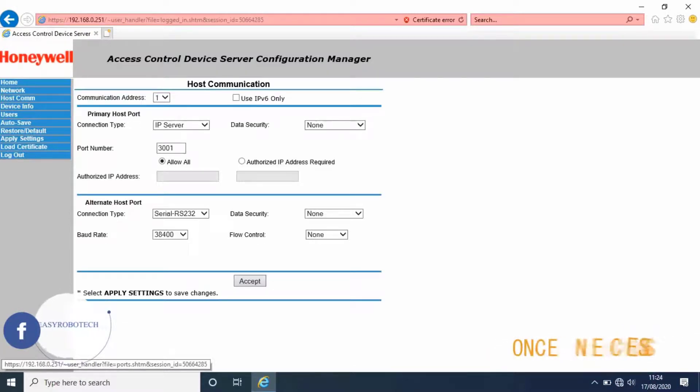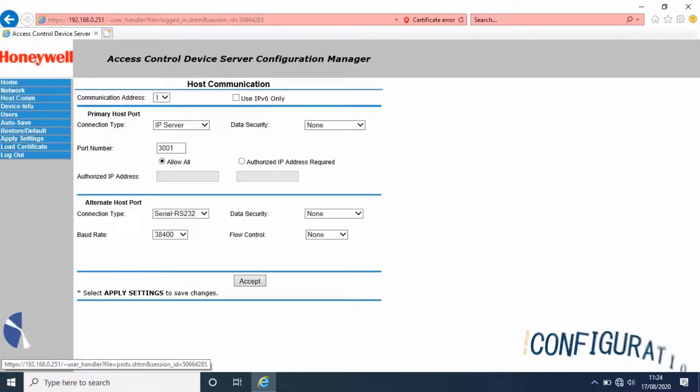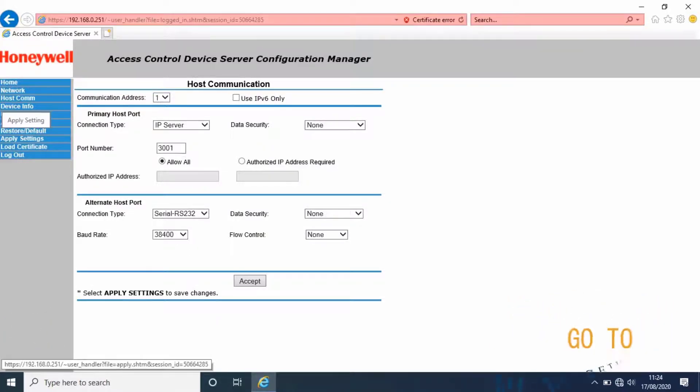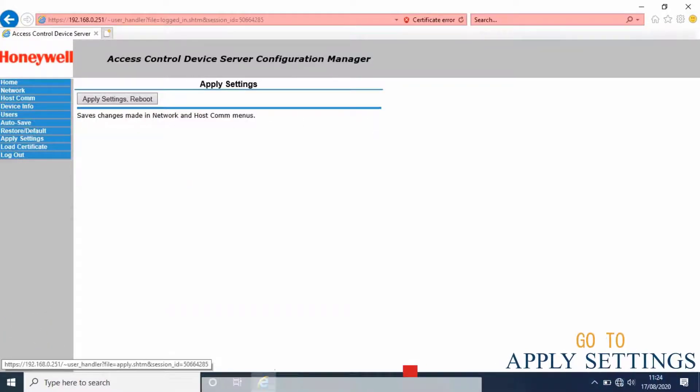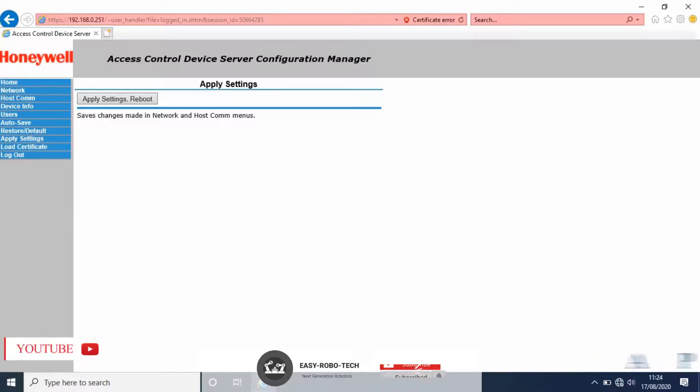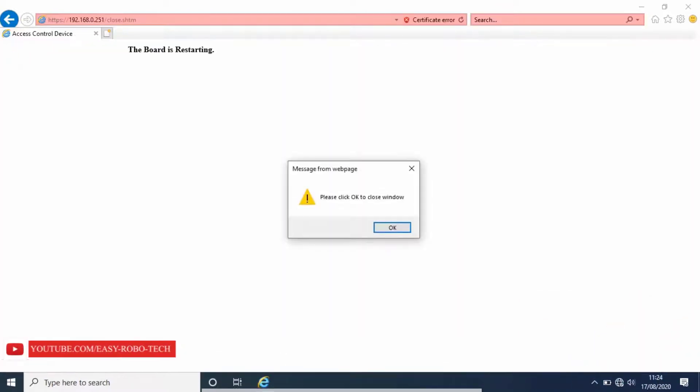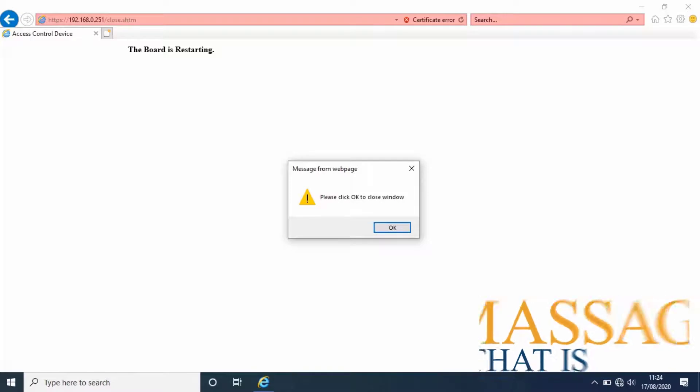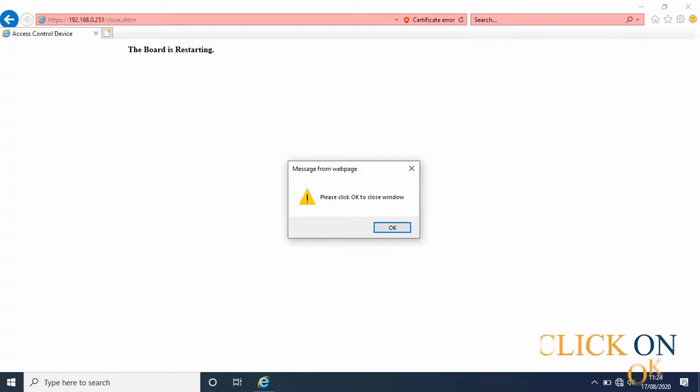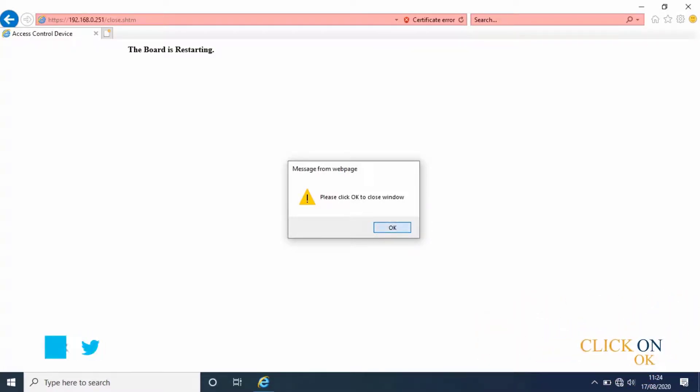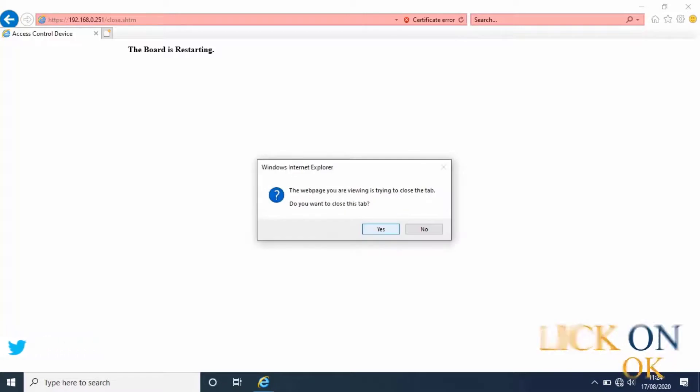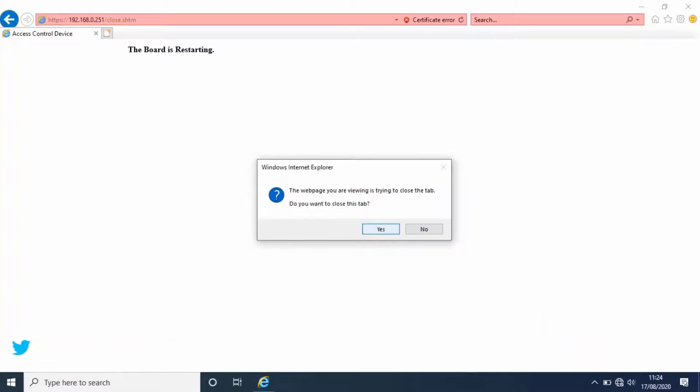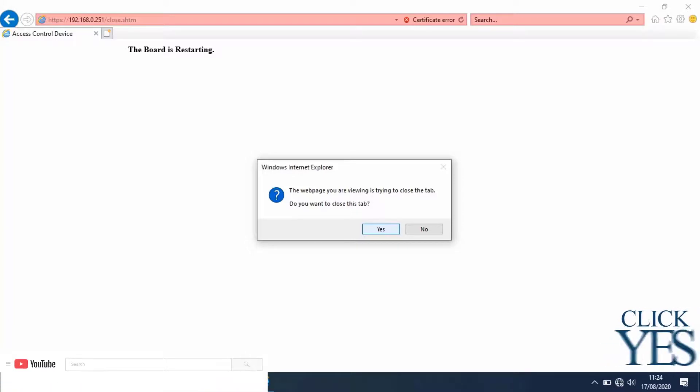Once all the necessary configuration is done, go to apply setting. Then click on apply setting and reboot. A message will appear: please click OK to close window. Click OK. The web page will ask if you want to close this tab. Click on yes.